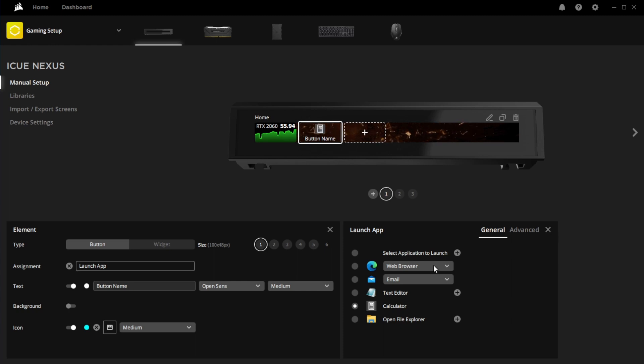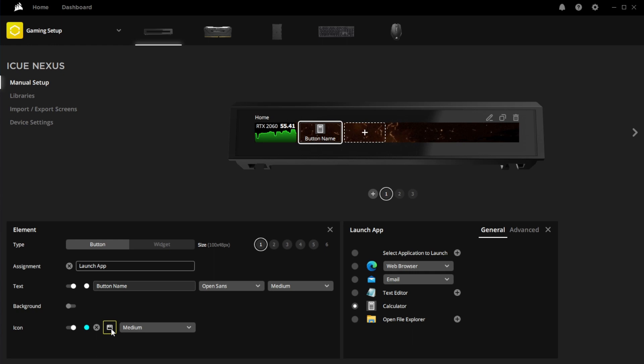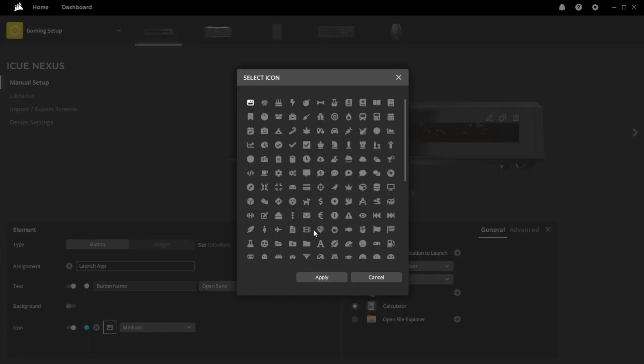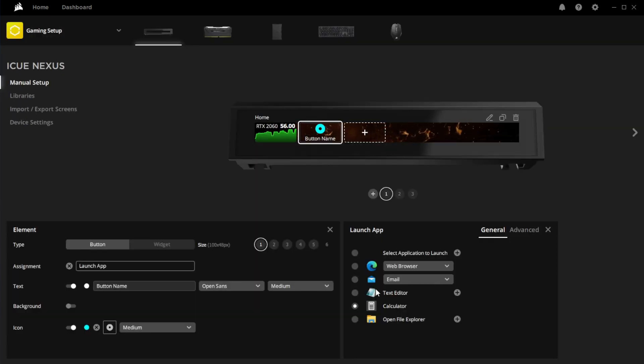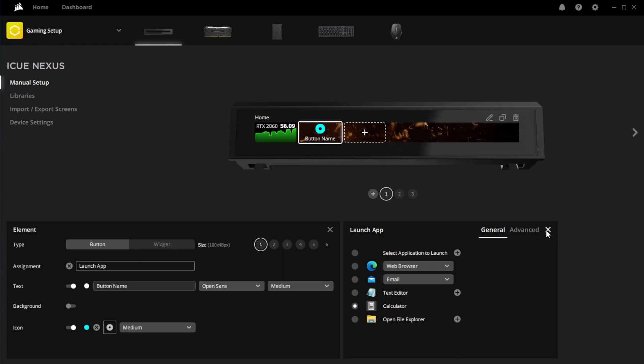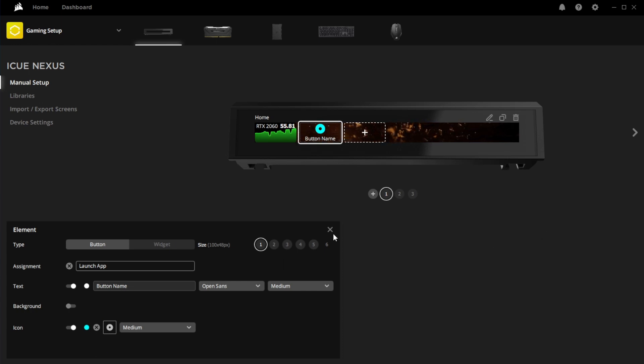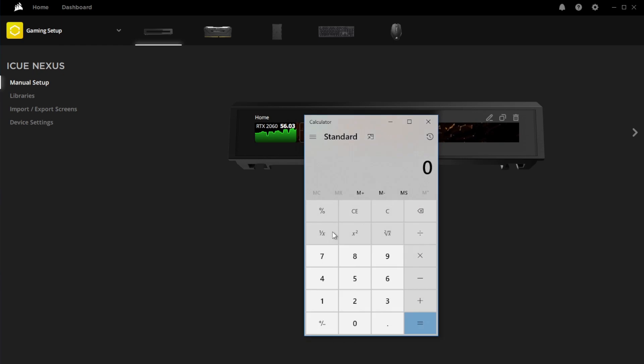And as you can see, you can come down here and change your button name, or change the background, or even change the little icon that's there. Just pick something random. And that is it. So when I actually click on the Nexus, it should pop up my calculator. Yep, just like that.